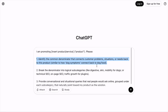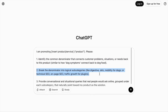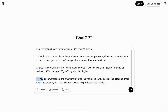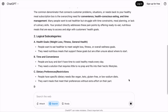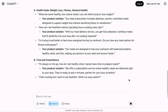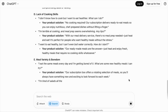Then, I give an example. Break the denominator into logical subcategories, give more examples, and finally provide conversational and situational queries that real people would ask online, grouped under each subcategory that naturally point toward my product as the solution. Feel free to use the search tool. Let's say we are promoting a subscription box for healthy meals — we add that into the placeholder and hit enter. And in just a while, we will have a list of conversational queries related to our business.